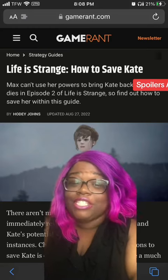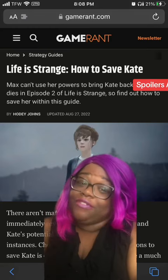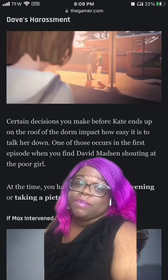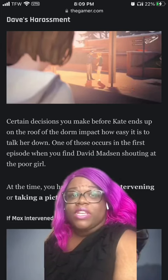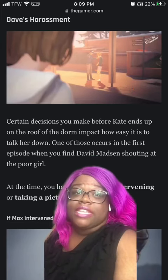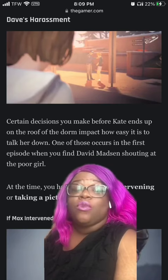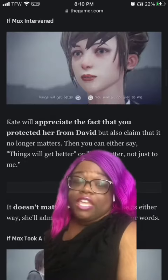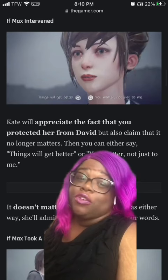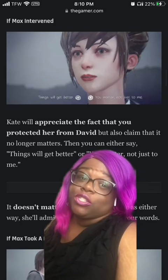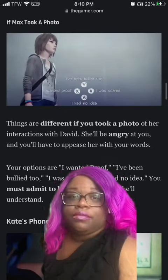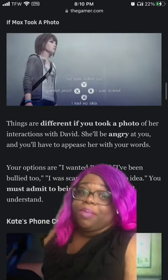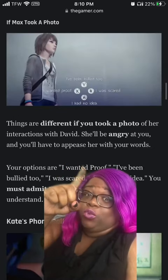Life is Strange: how to save Kate. One, David's harassment. When David shouts at Kate, you can either intervene or take a picture. If you intervened, later on you can pick any choice with Kate. If you took the picture, later on pick that you were scared.